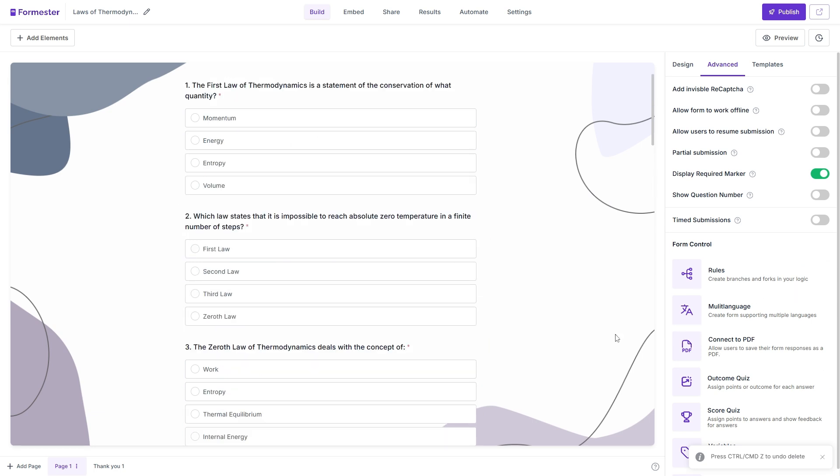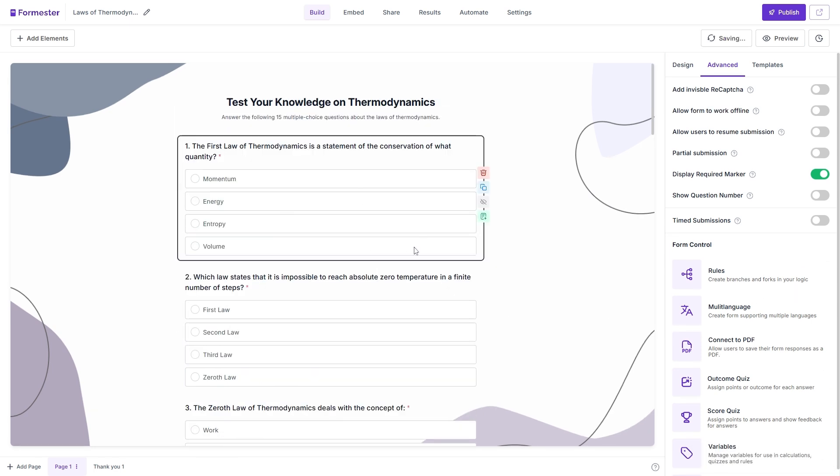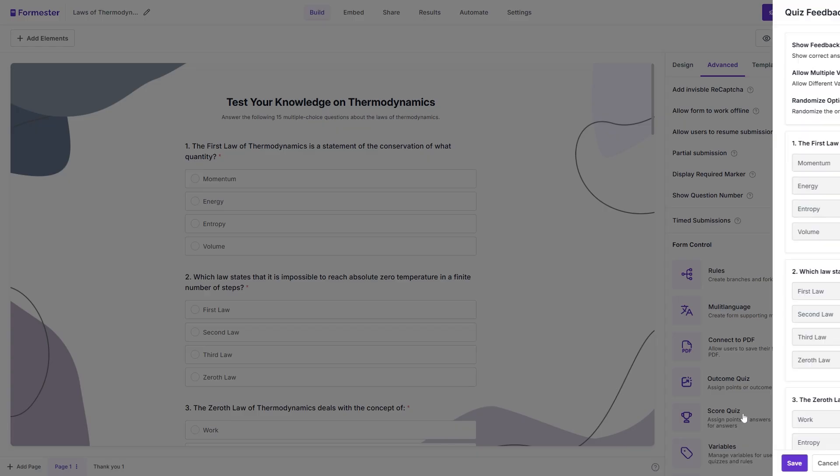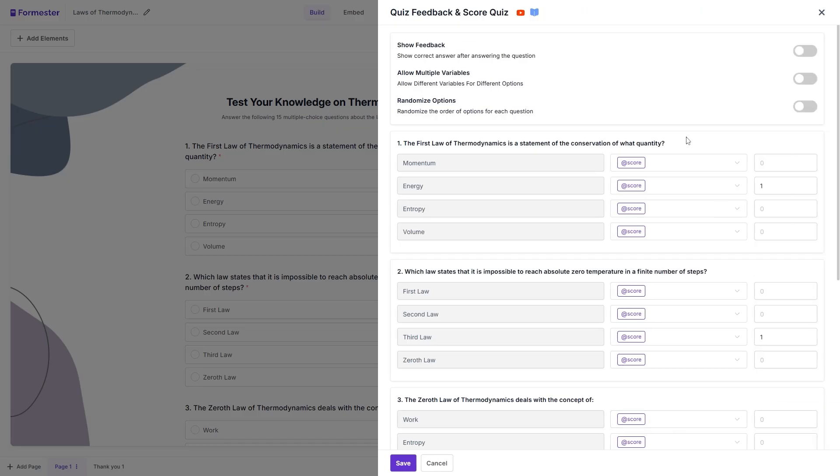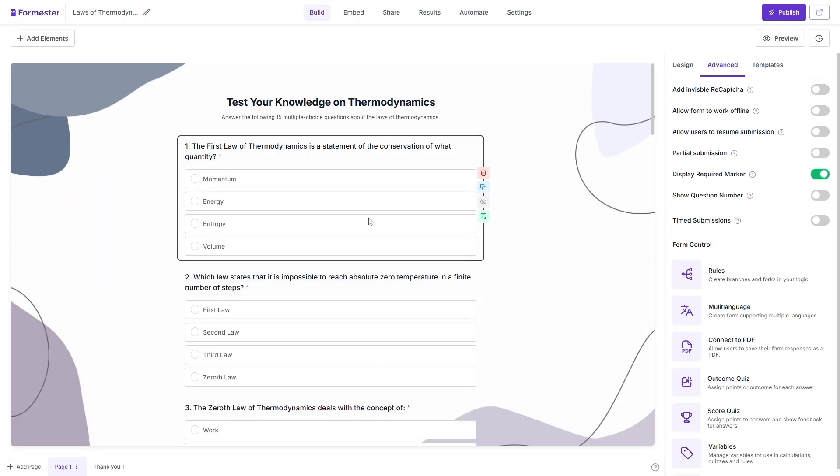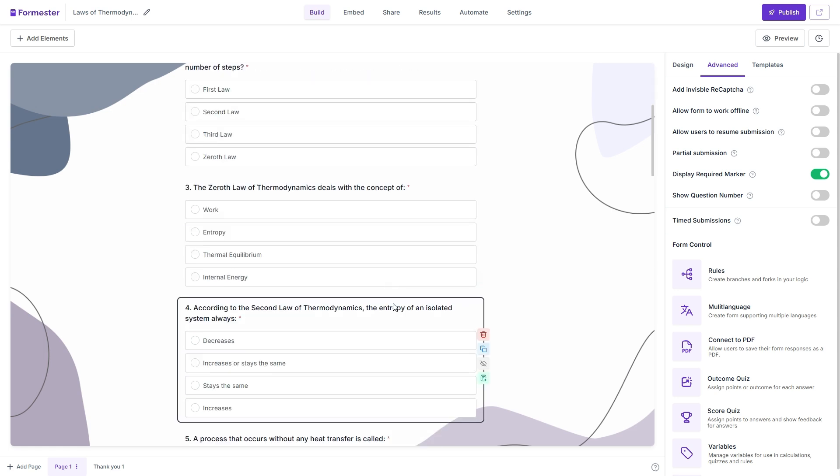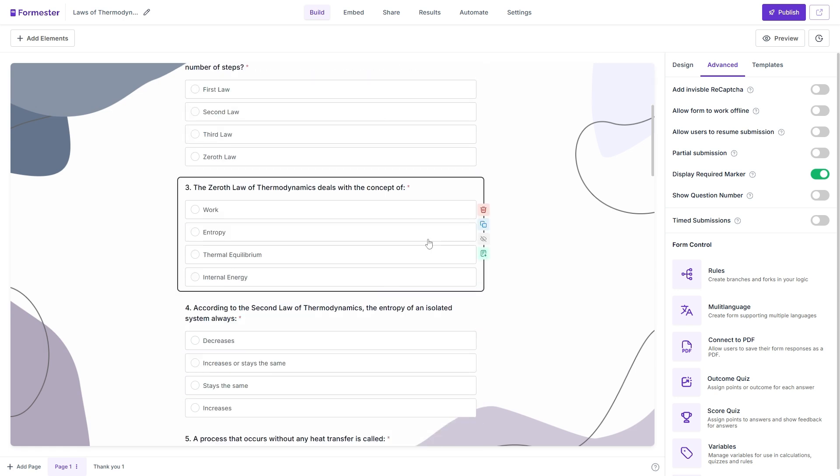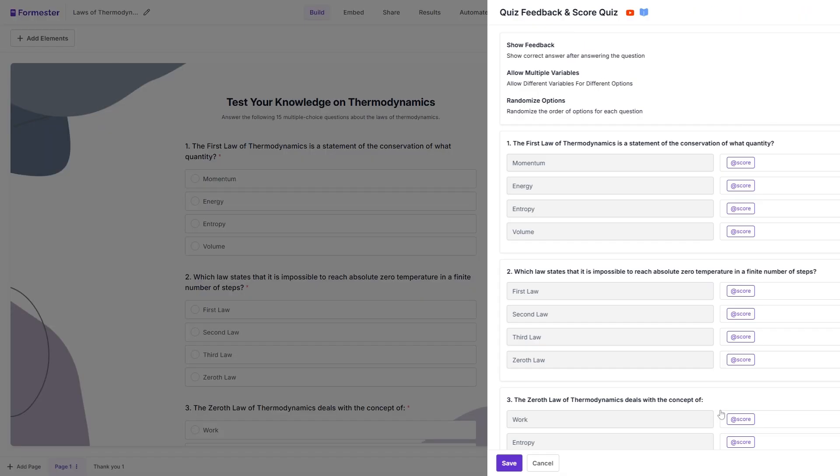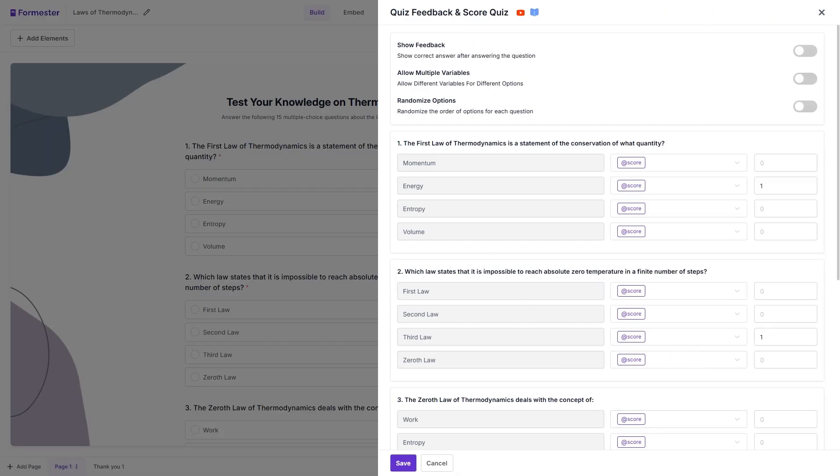Now, the interesting thing is the scores are automatically assigned over here. So if we go to the advanced section, here you will find this option called score quiz. If you click on that, you will find that the right answers already have a value of 1. So we do not have to manually assign the right answers and assign scores to that.